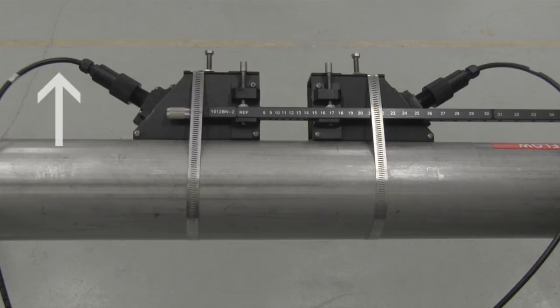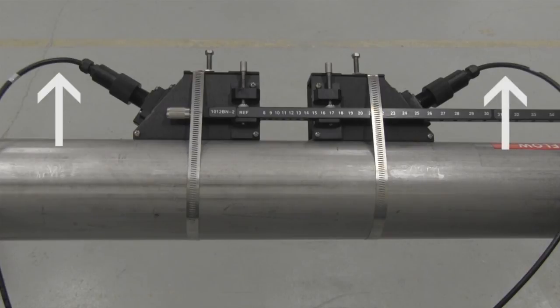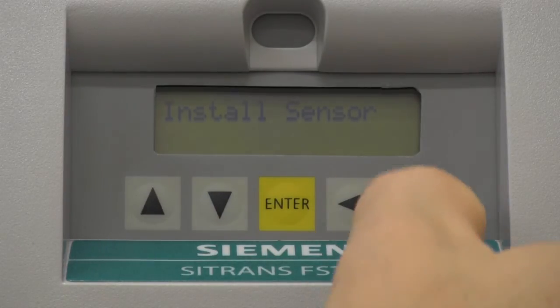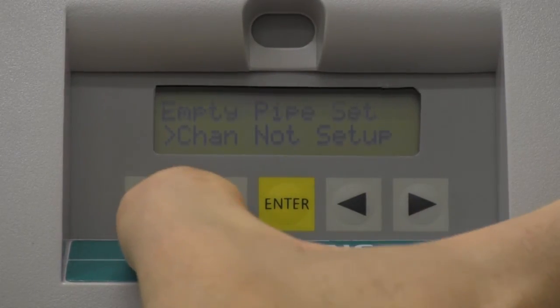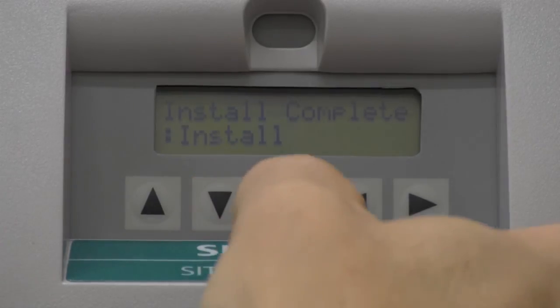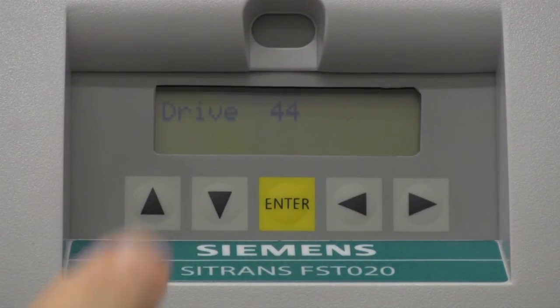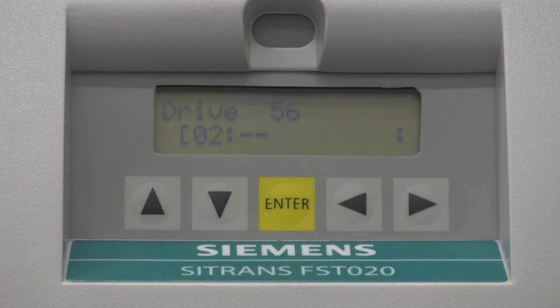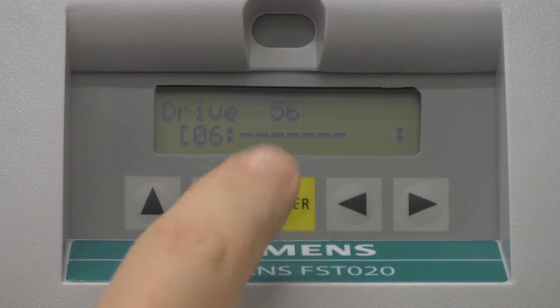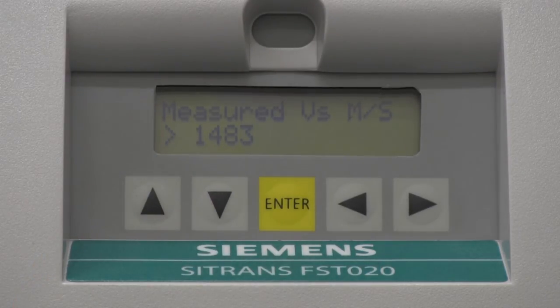Finally, attach the cable marked 'up' to the upstream sensor and the cable marked 'down' to the downstream sensor. We are now ready for the final step in commissioning the C-Trans FSTO20. Return to the Install Sensor screen, navigate to the Install Complete option, and select Install. The FSTO20 will display a series of drive numbers while it scans for the optimal sensor frequency. Once the frequency has been selected, a bar graph will be displayed as the operating parameters are verified. Upon completion of the initial make-up, the FSTO20 will display the measured sonic velocity for your liquid.